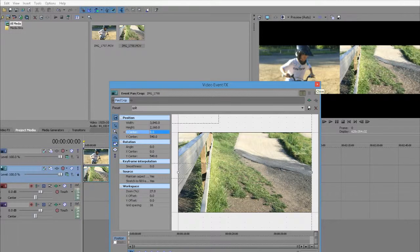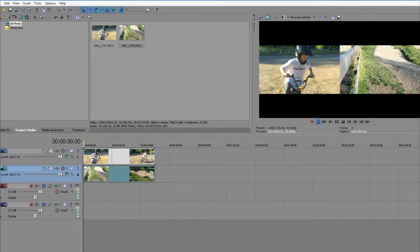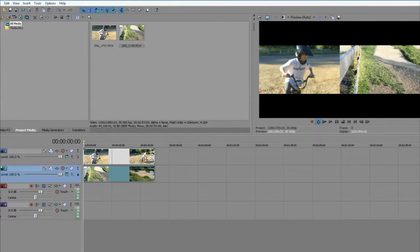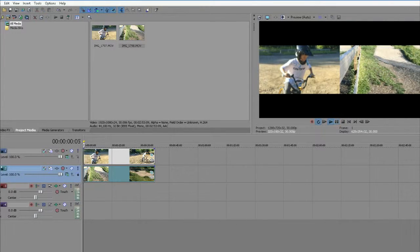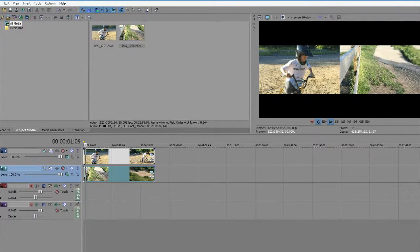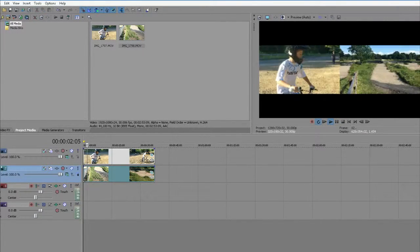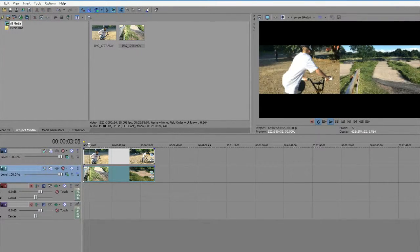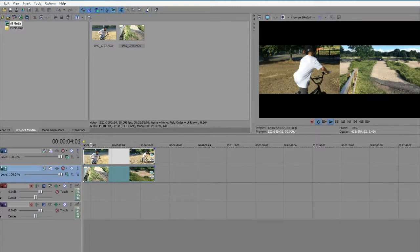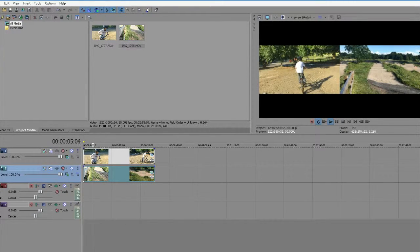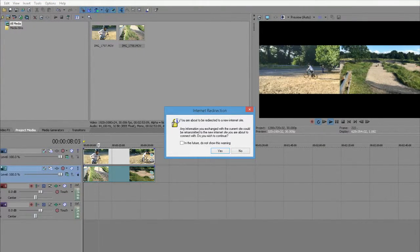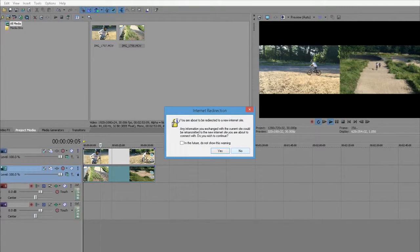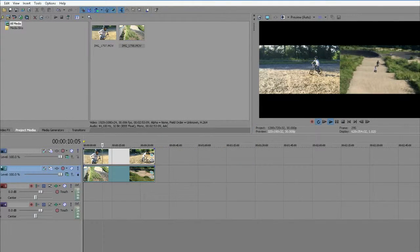Come out of it, and we have a split screen. Press play. As you can see now, both are playing at the same time. That is the best way in Sony Vegas.